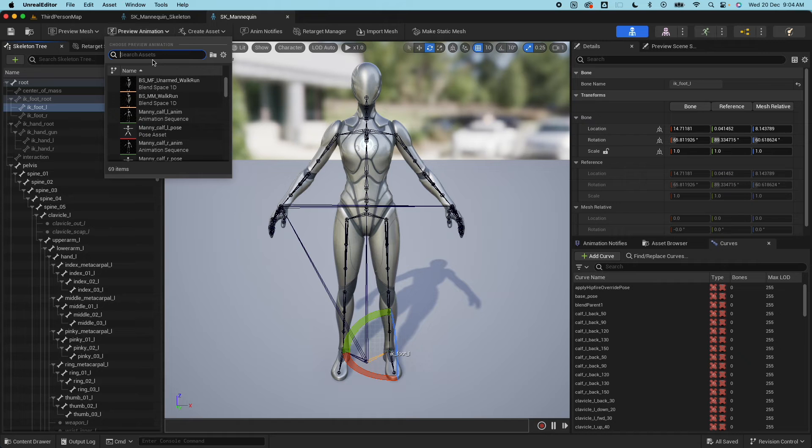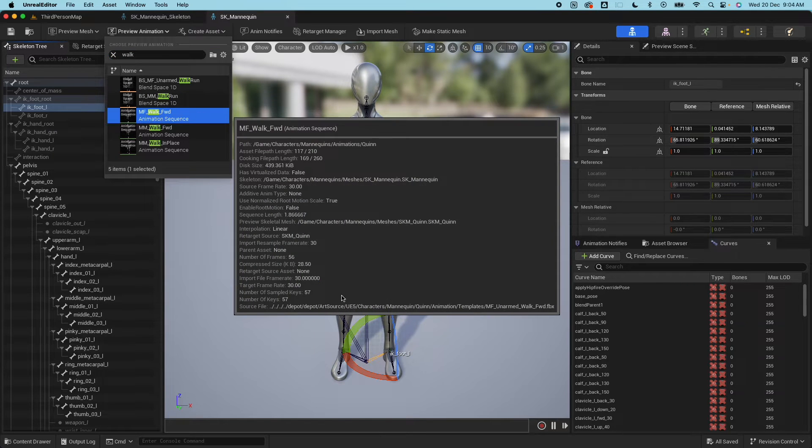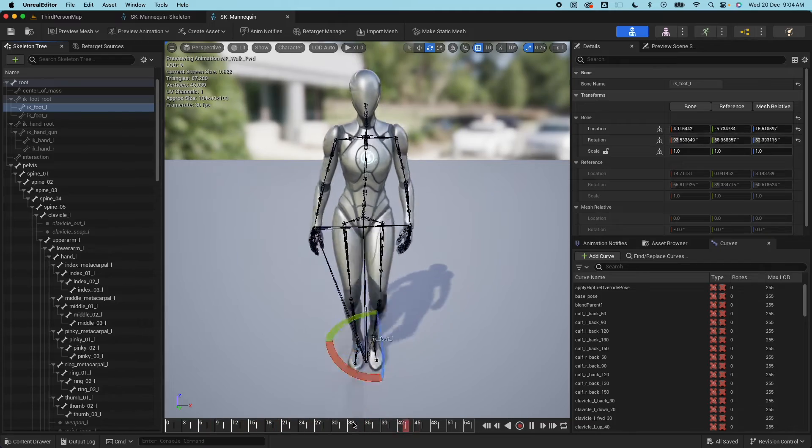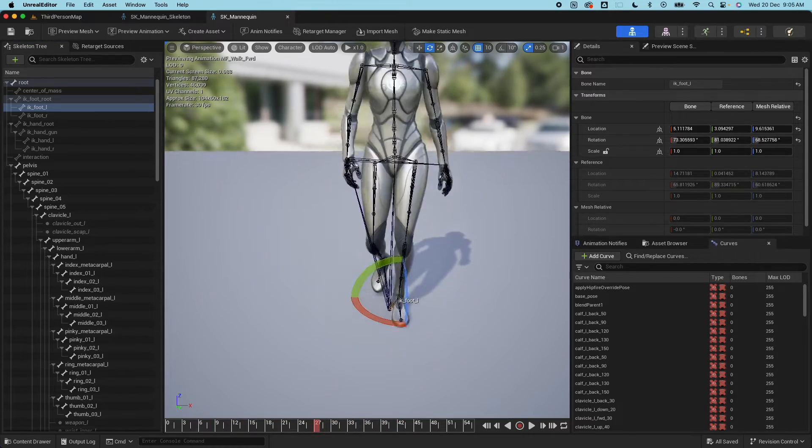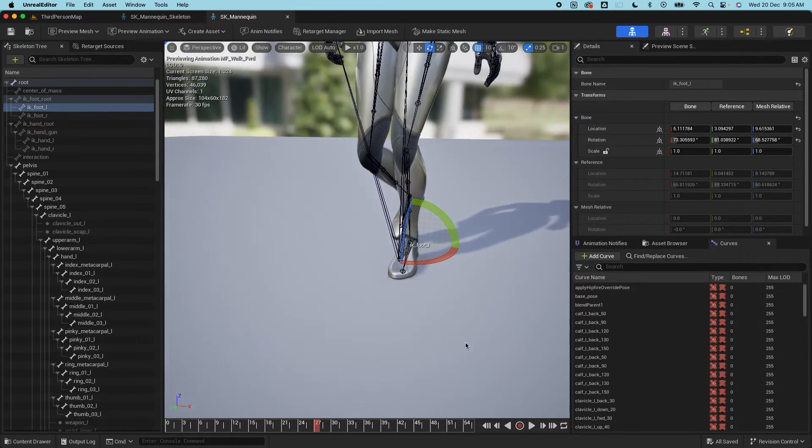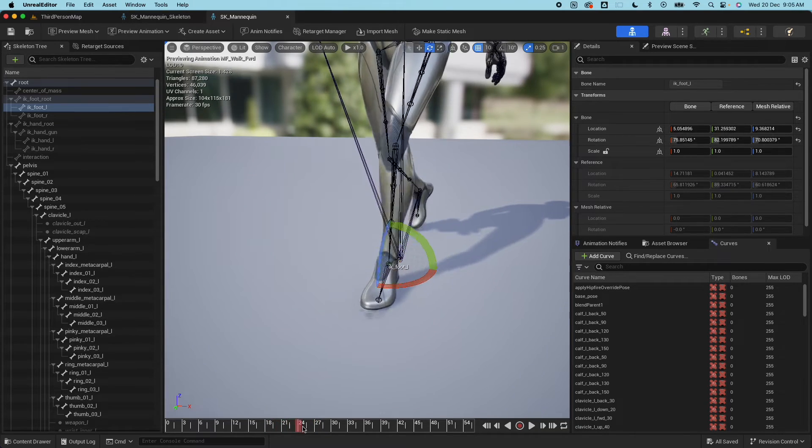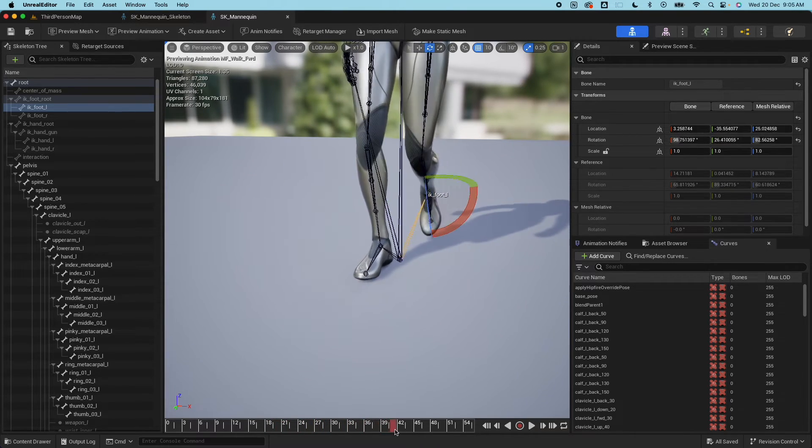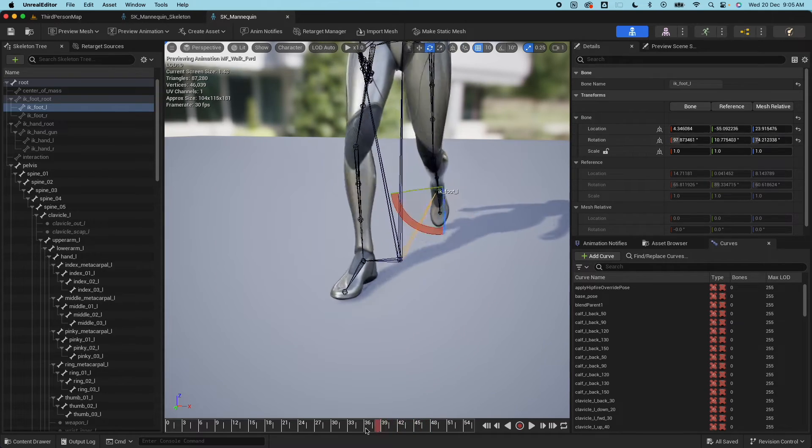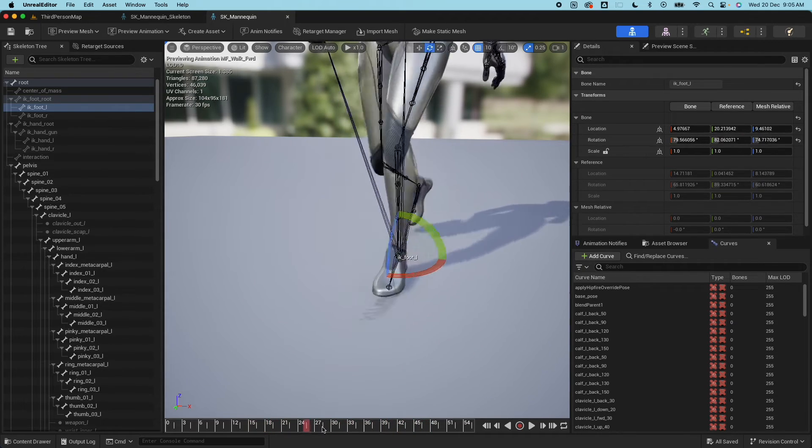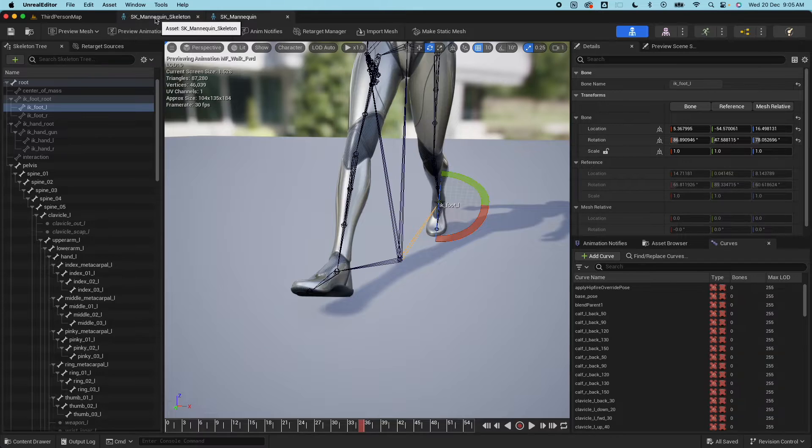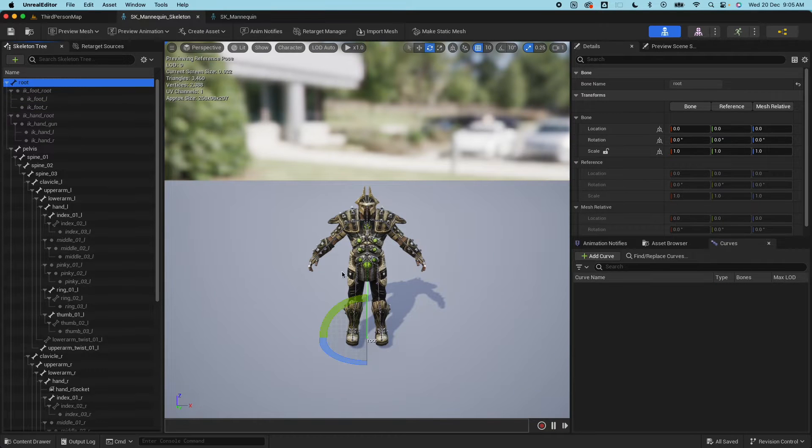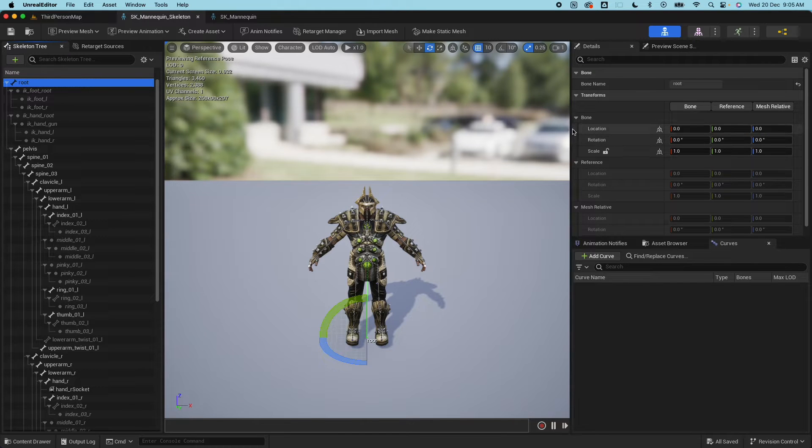If I go here and say walk and preview that, you would see that the IK foot left is moving along with the balls of the feet, so that is what we want. We need to do the same setup.